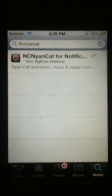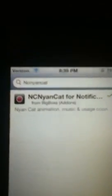In this video I'm going to be showing y'all how to get the Nyan Cat in your notification bar. What you're going to do is go ahead and open up Cydia and in the search bar you're going to enter NC Nyan Cat. After you enter that it should look like this — you're going to click on it and in the top right hand corner install it, but I already have it installed so I'm not going to reinstall it.